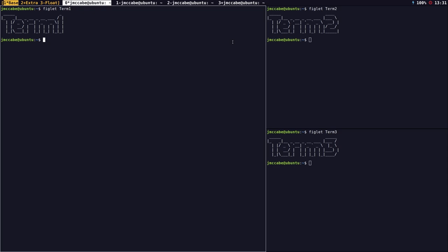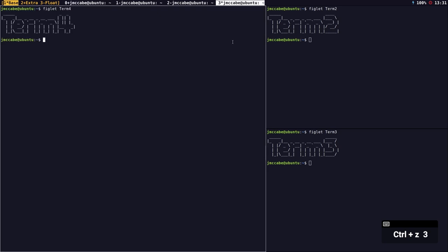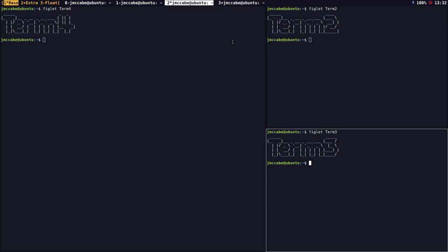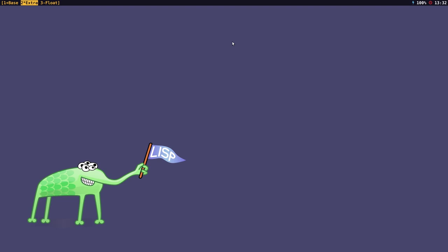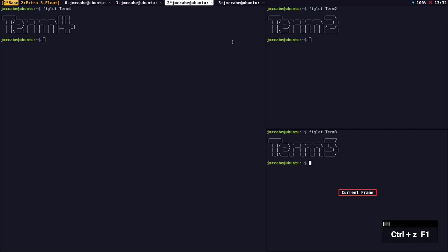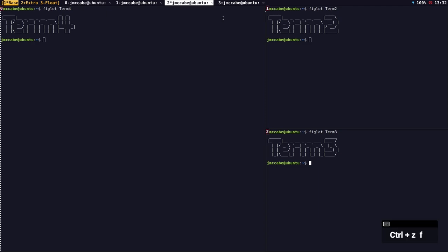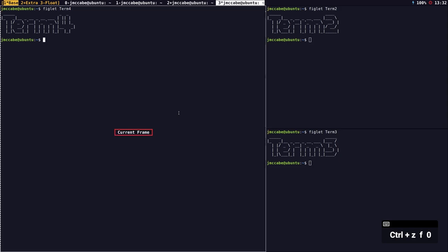Stump can access windows by using numbers. If I do prefix key and 3, I get the fourth window. If I wanted to select term 3, that would be number 2, so prefix key and 2 selects that window. I can press prefix key and F2 to go to the second group workspace, and prefix key and F1 to go back to the first group. I can also access frames by number by pressing prefix key and F, then the frame number to move focus.